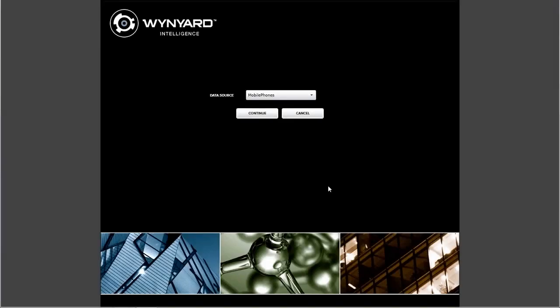In this demonstration we're going to see how Wynyard Intelligence can be used to quickly find common links in data acquired from several mobile phone handsets and SIM cards. Each of these acquisitions may have been done for separate cases, possibly entirely unrelated to each other, maybe at separate locations and perhaps even weeks or months apart. Wynyard Intelligence enables you to quickly find valuable information across this data that might otherwise remain hidden.